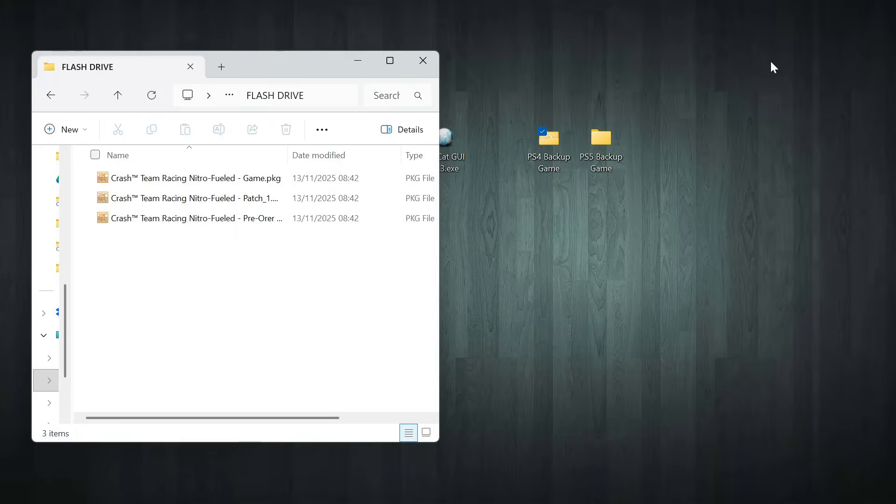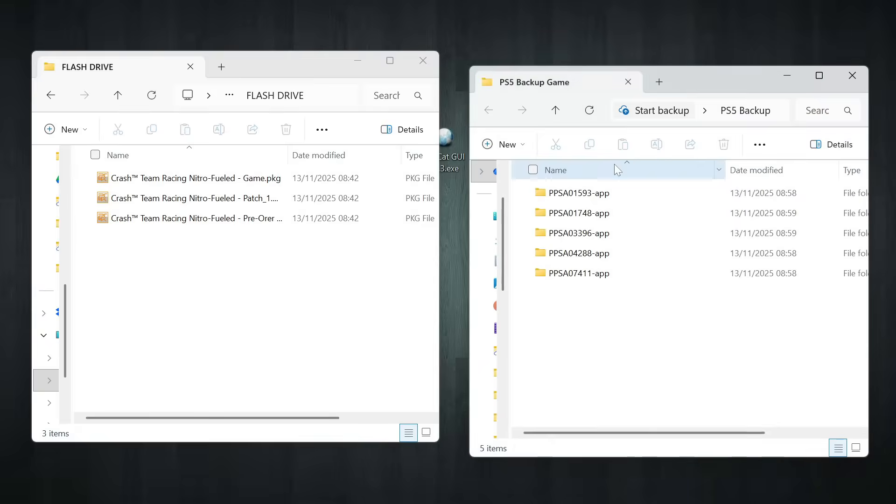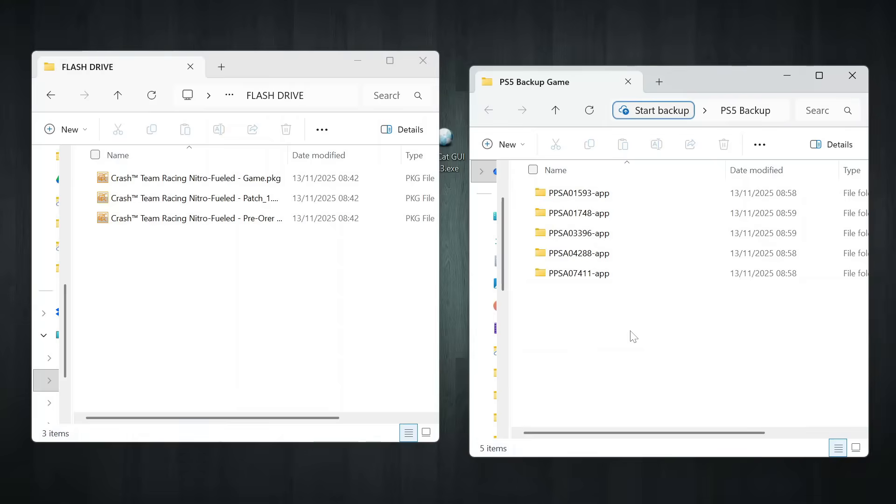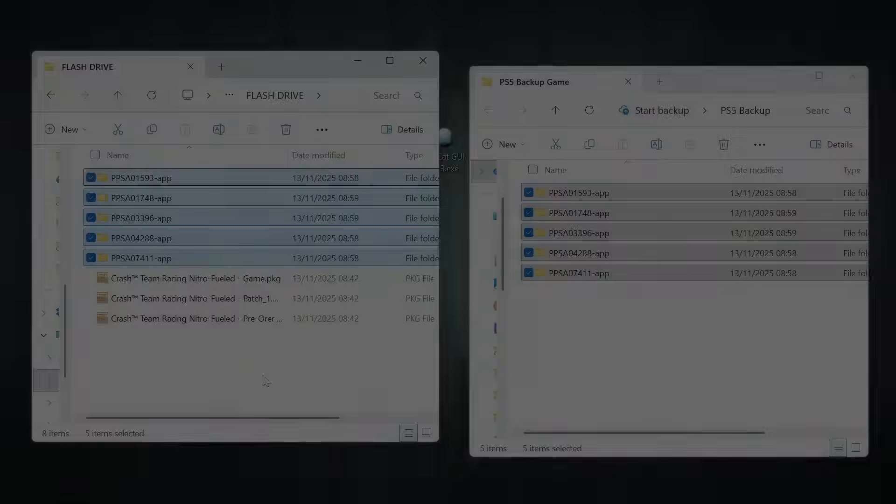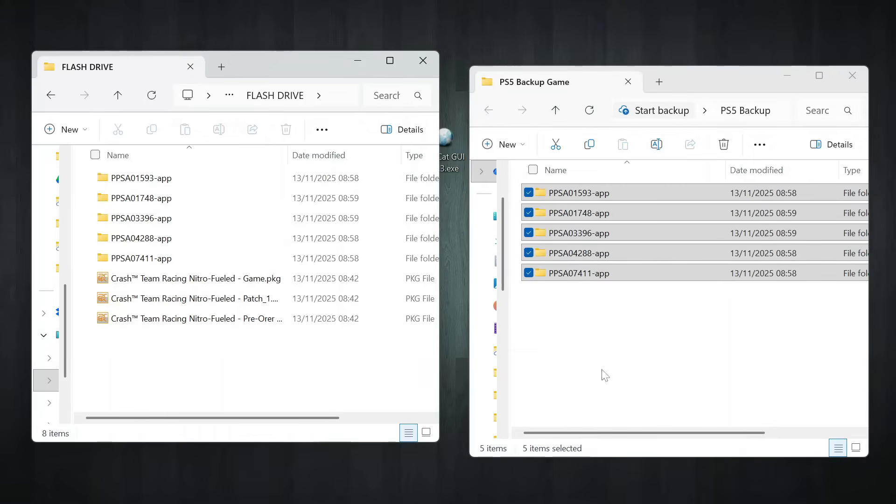Alright, now that we've copied all the PS4 package files over, let's talk about PS5 games, because they work a little differently. Unlike PS4 titles that come as pkg files, PS5 games are stored as folders, basically all the extracted game files sitting in one directory. Copy each backup folder to the root directory of your USB drive, or place them in any folder you prefer.